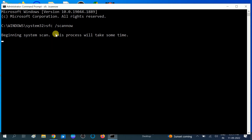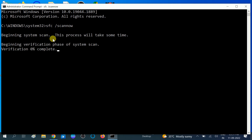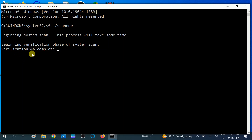The system scan is now beginning. This will go to 100 percent, so make sure you wait for that.